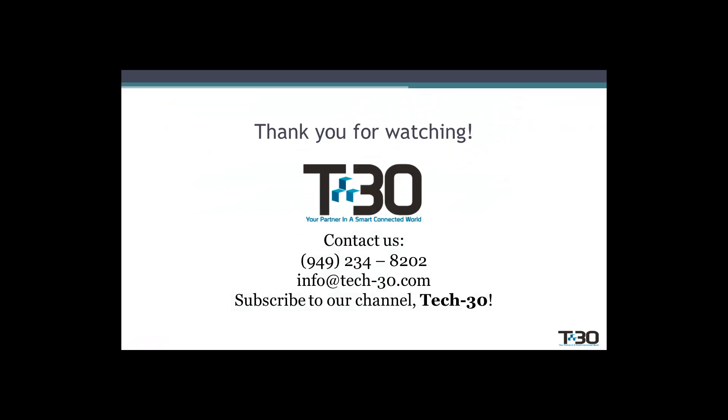If you have any specific questions about MathCAD or other PTC products, don't hesitate to reach out to us at Tech30. Thank you. Have a great day.